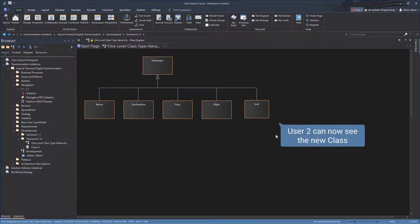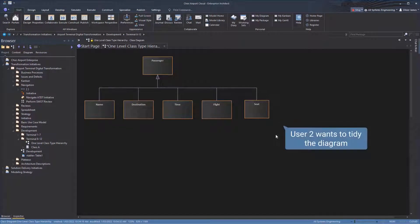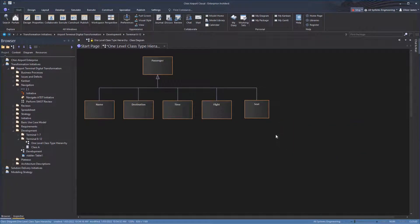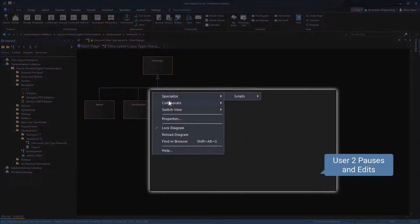User 2 can see the new class. And now that user 1 has selected Resume, user 2 can tidy up the diagram by using the pause and edit function.